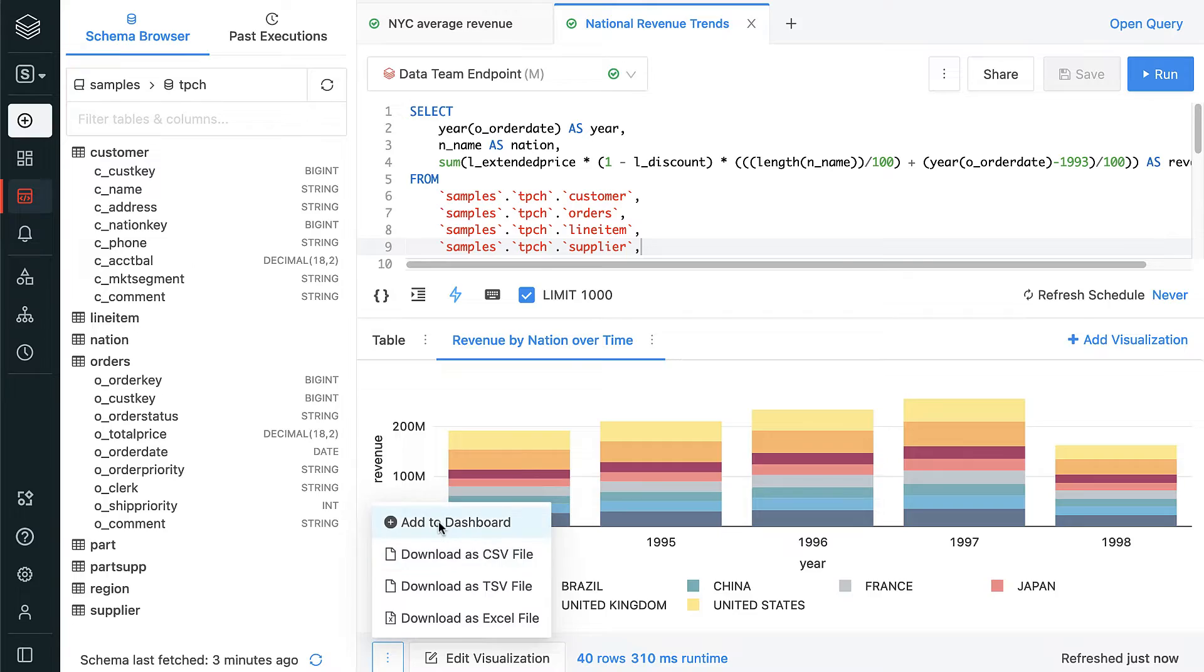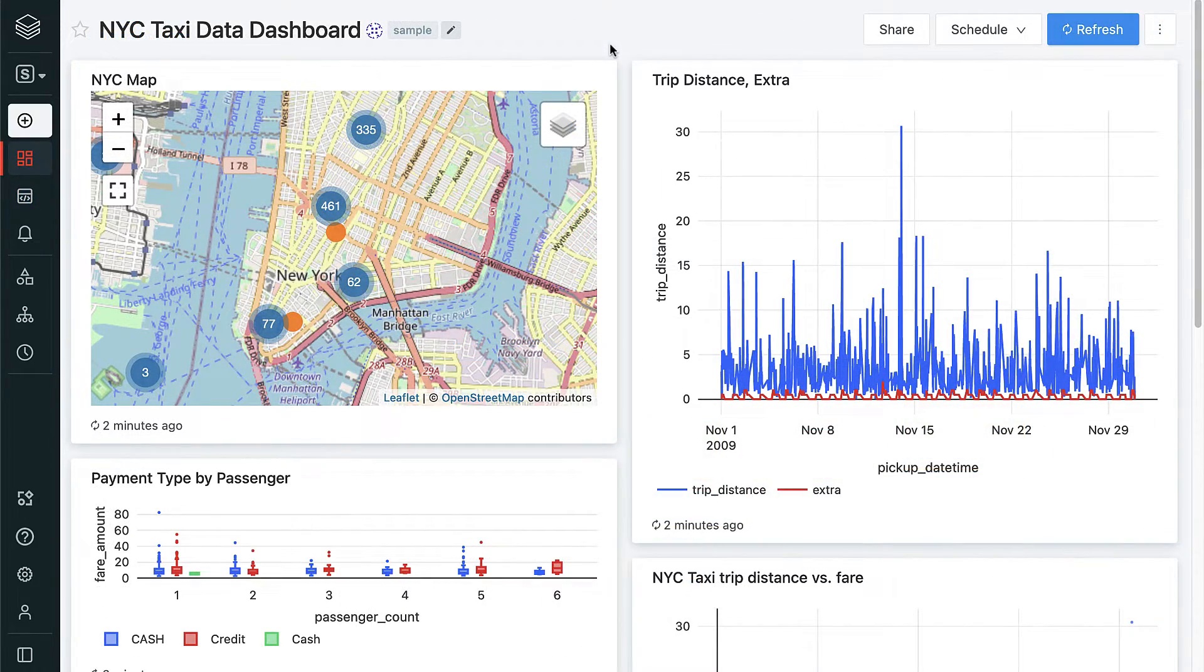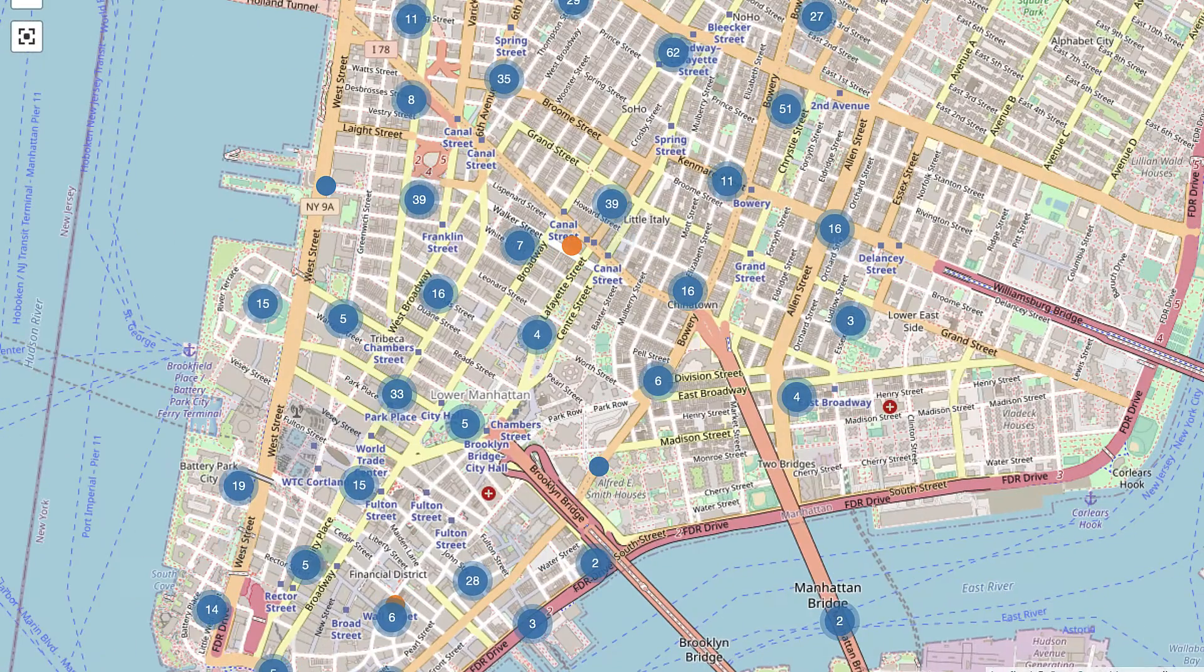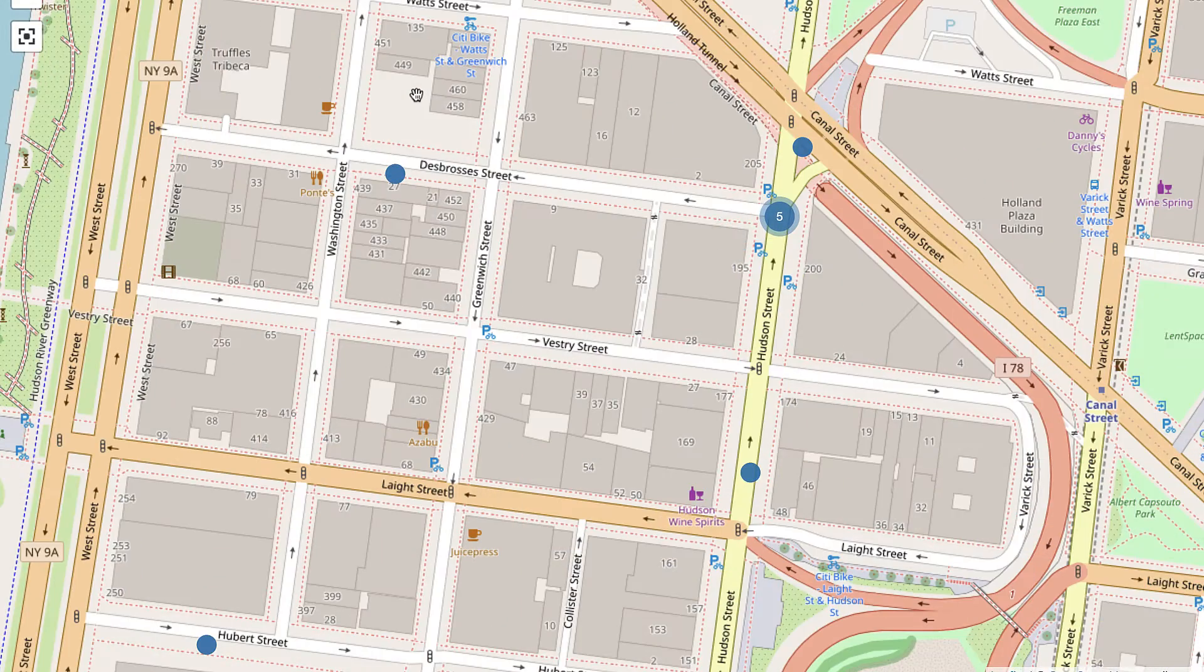It offers best-in-class open connectors to the BI and reporting tools you already use, like Power BI, Looker, and Tableau, as well as a built-in SQL IDE.